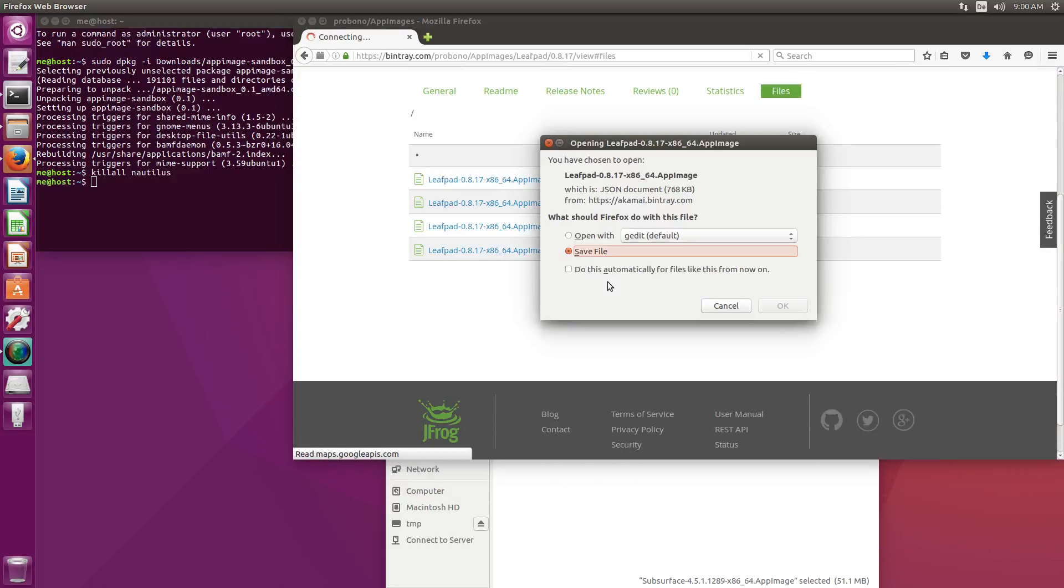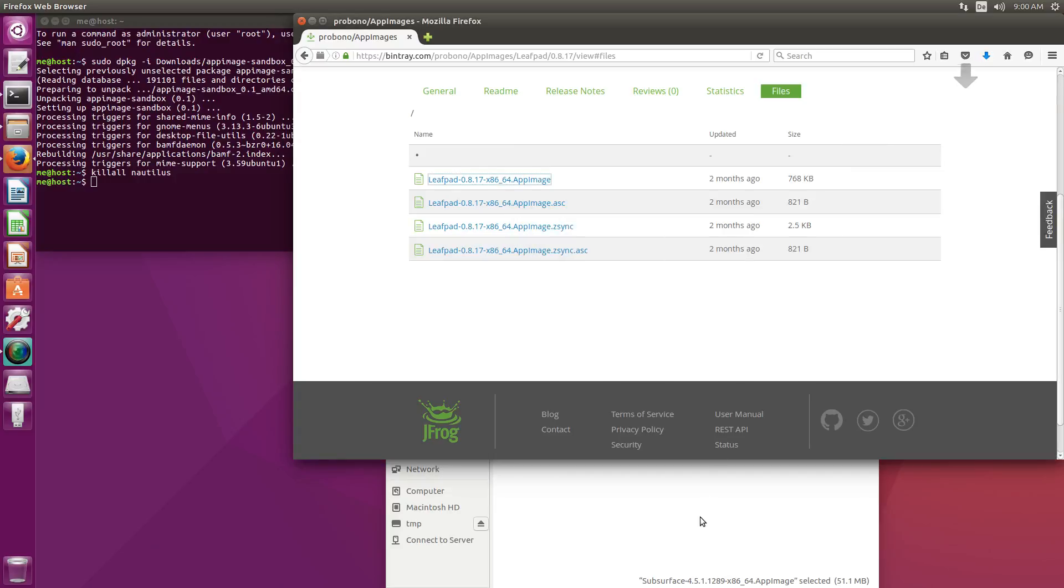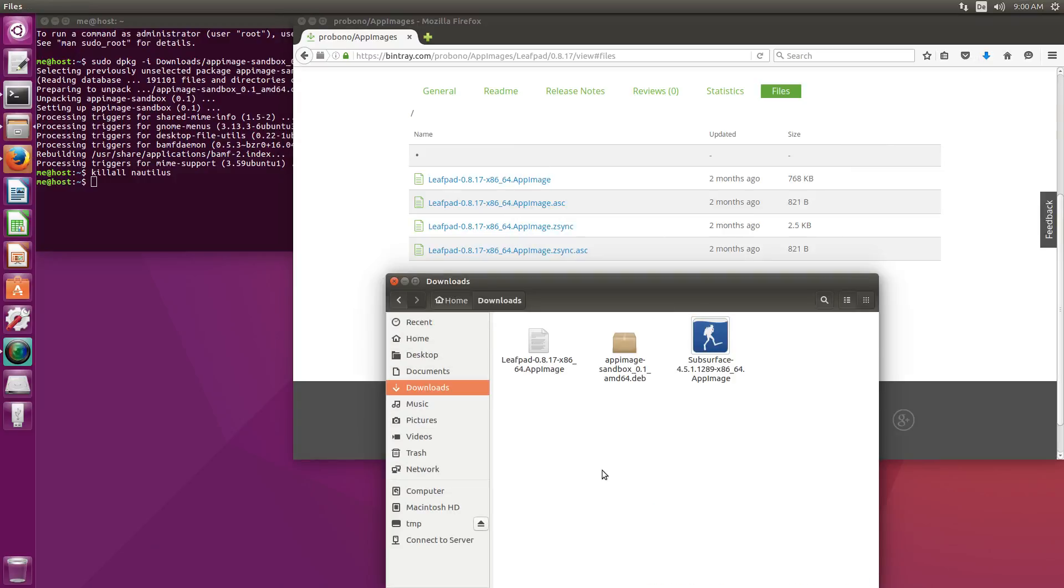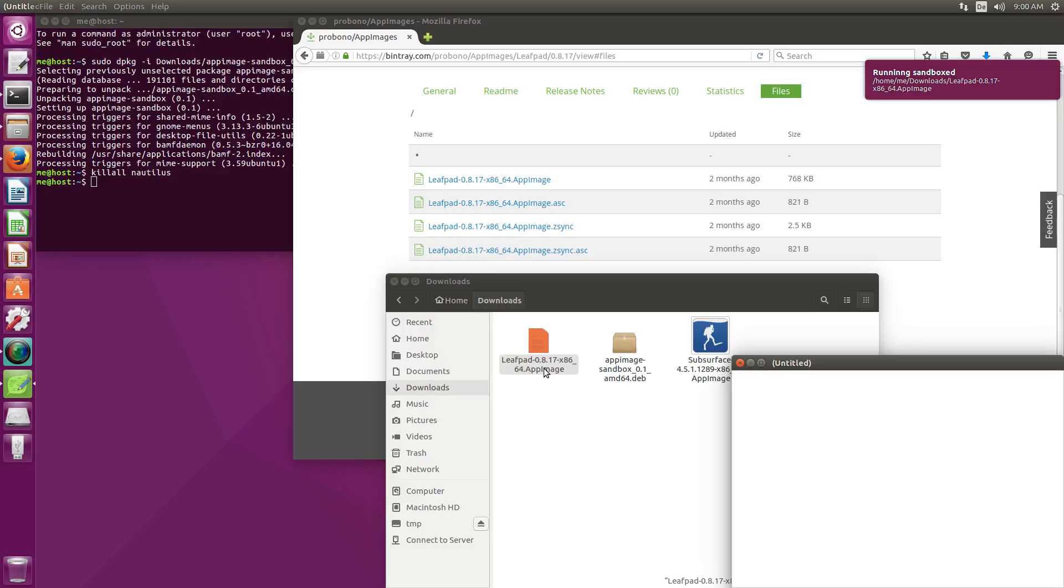Just download it here. Save. There it is. Double click and it's running sandboxed as we can see.